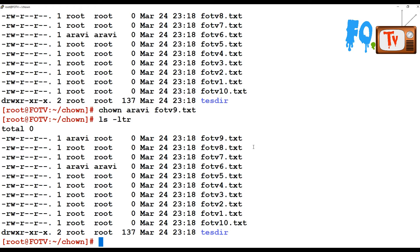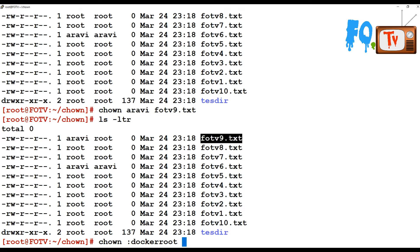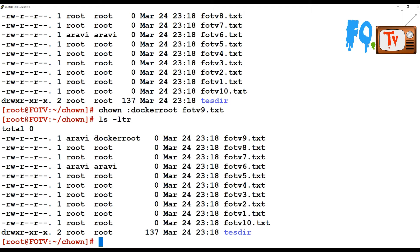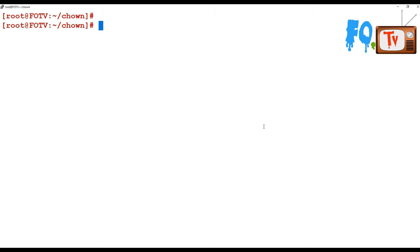If you want to change the group ownership without changing the user, you can simply provide a colon followed by the group name, then the filename. In my case the group name is docker-root. This will change only the group ownership and will not change the user ownership. You have to provide the colon here.